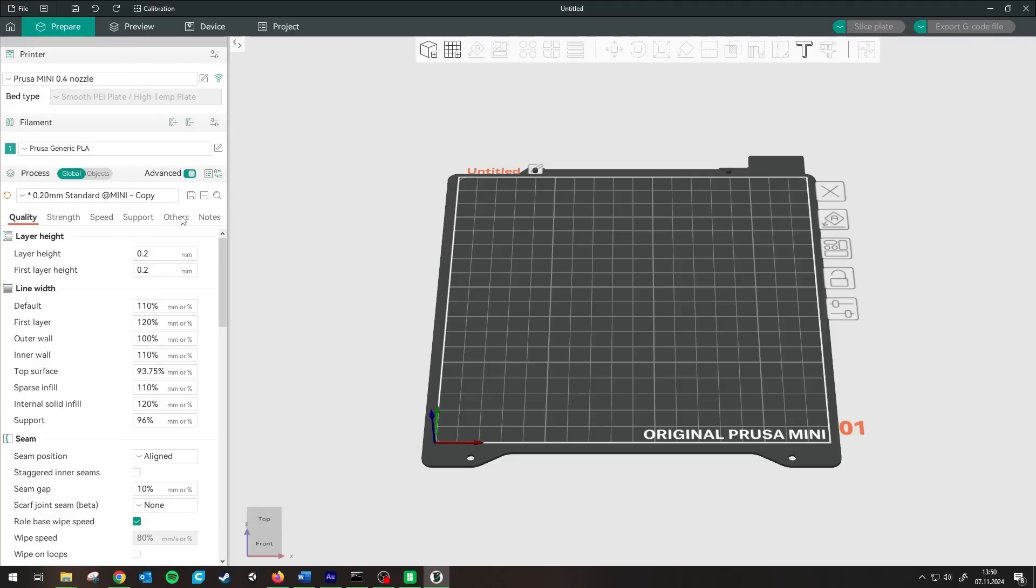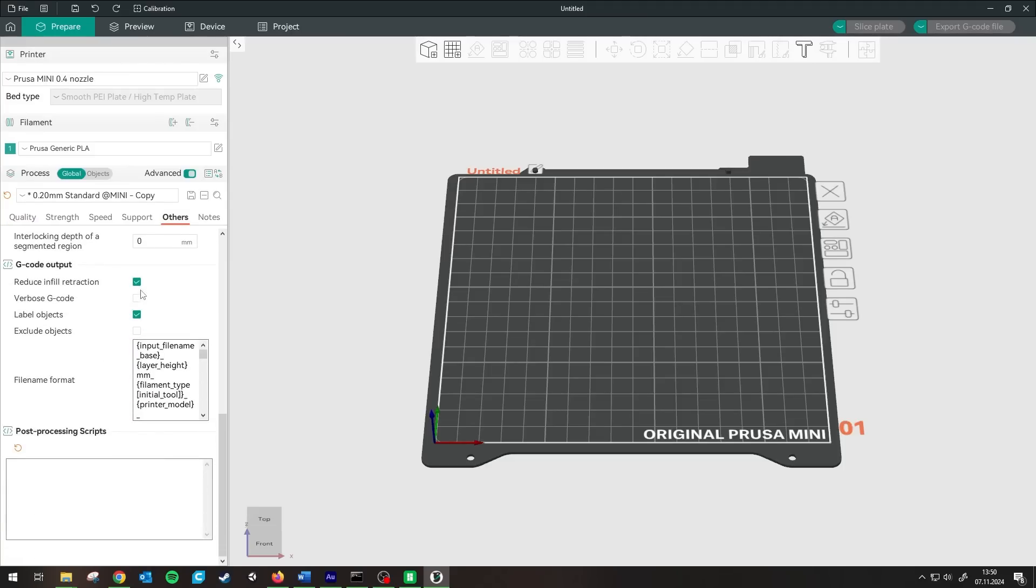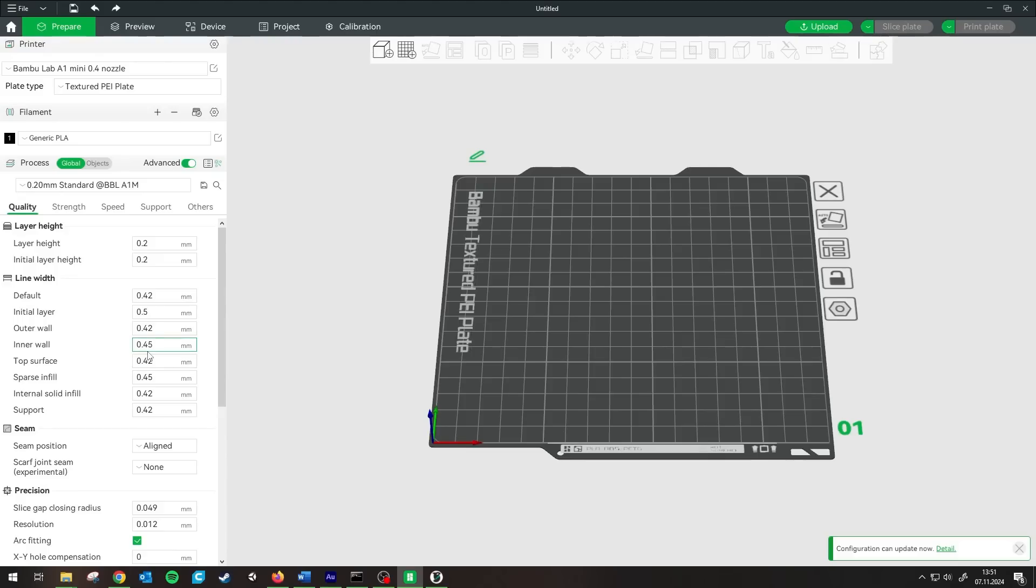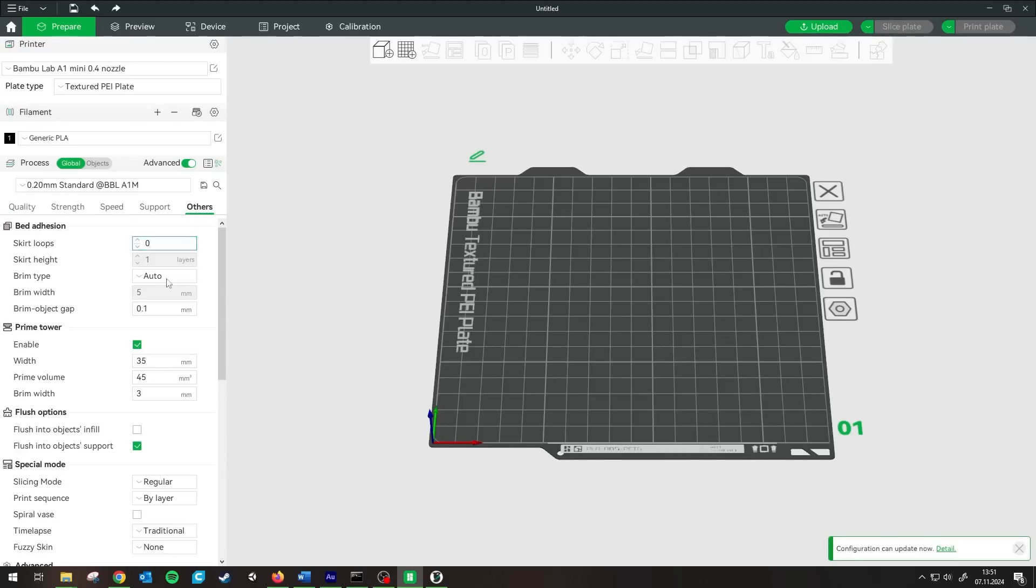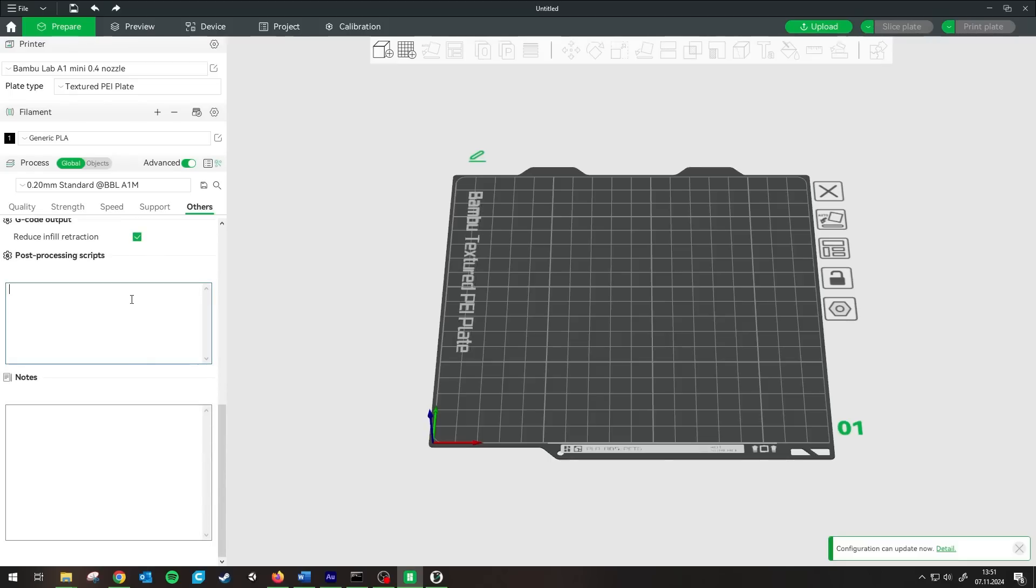In OrcaSlicer, you can go to the others tab and then you can add your post-processing script by adding the path to Python and the path to where you saved your script. In Bamboo Studio, it works the same as in OrcaSlicer. Go to the others tab and then you can add your post-processing script by adding the path to Python and the path to where you saved your script.